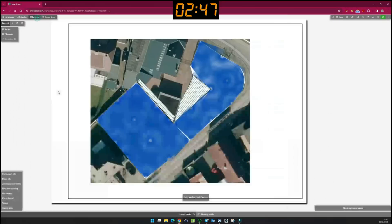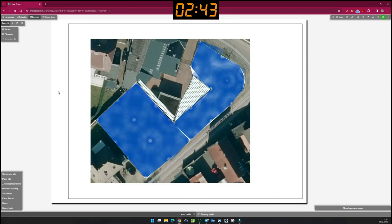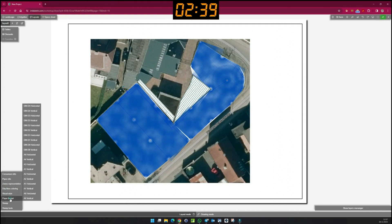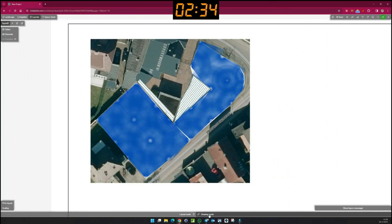In layout mode, I can now design my plan according to my wishes. First, I choose a paper format. I switch to drawing mode and can now adapt my drawing to the sheet.